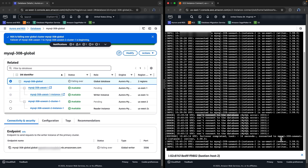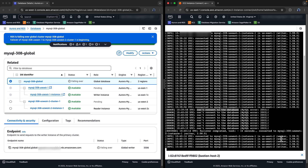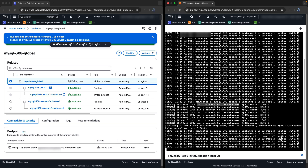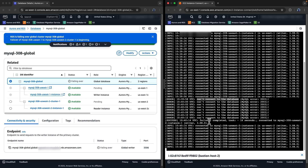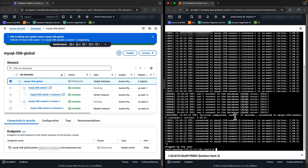The failover is complete, and we are able to connect to the new primary instance in the US West 2 region using the same Global Database Writer endpoint. The failover process took around 16 seconds, and we recommend you set up RDS event notifications to be notified when failover events occur with your database cluster.